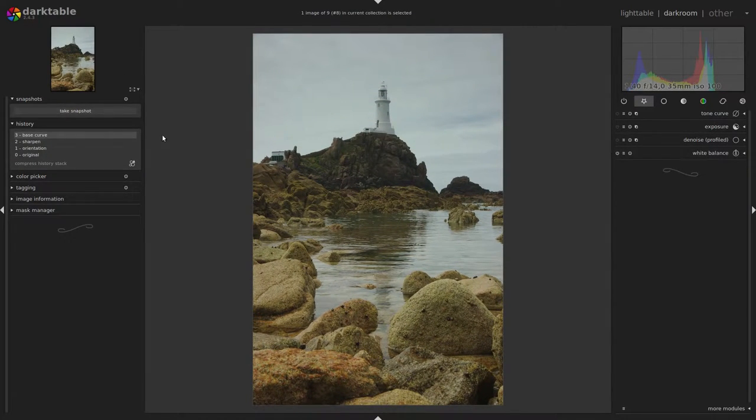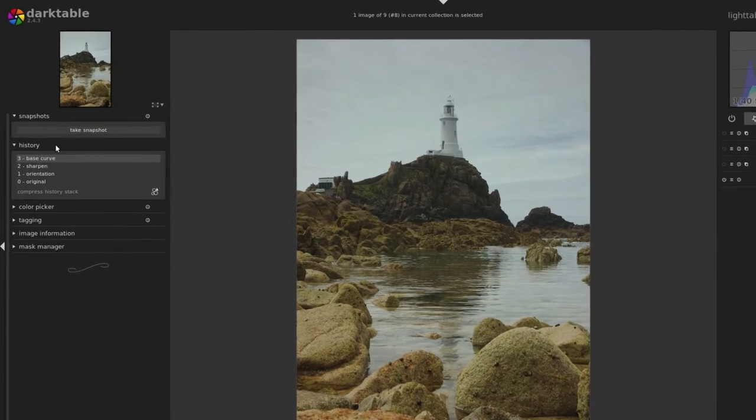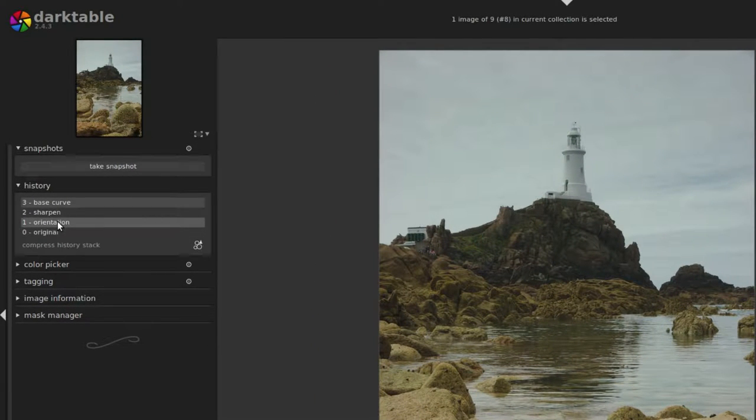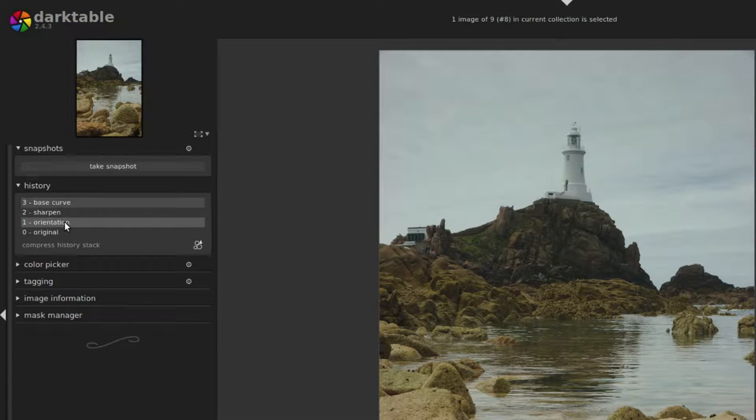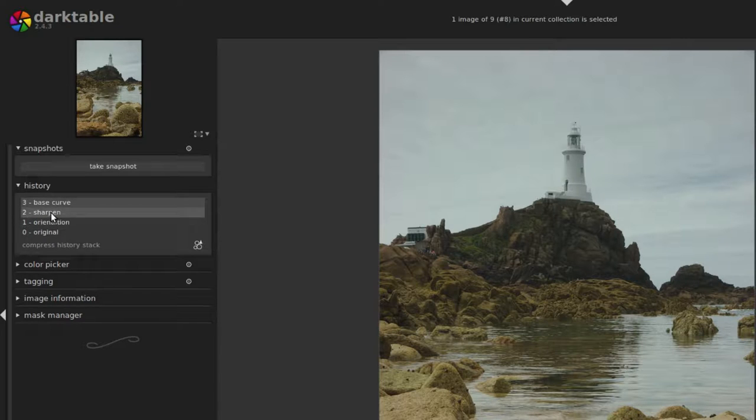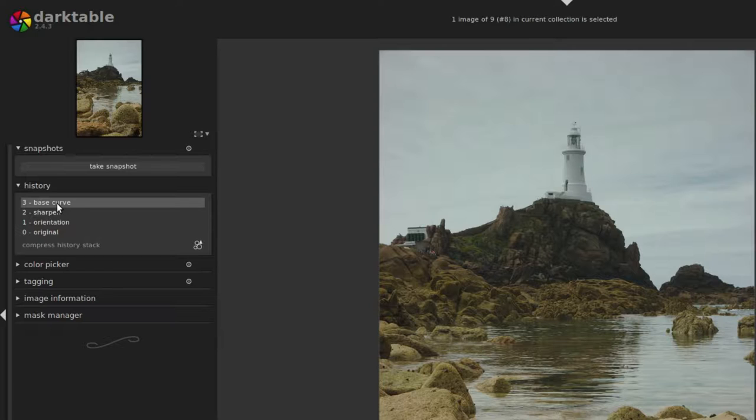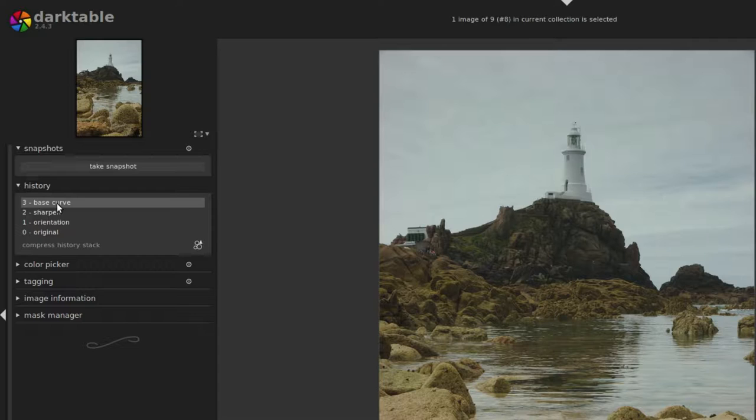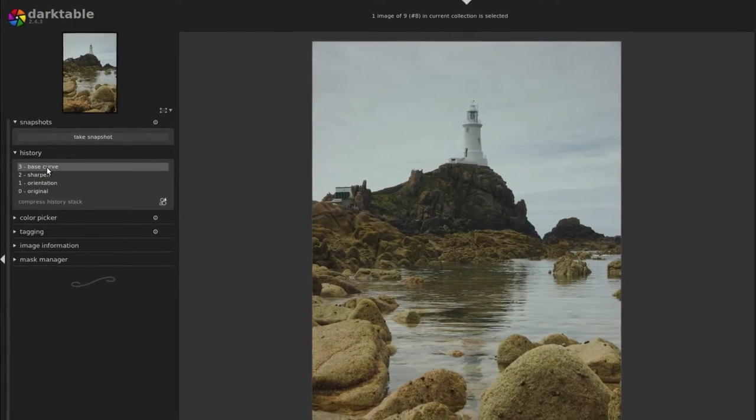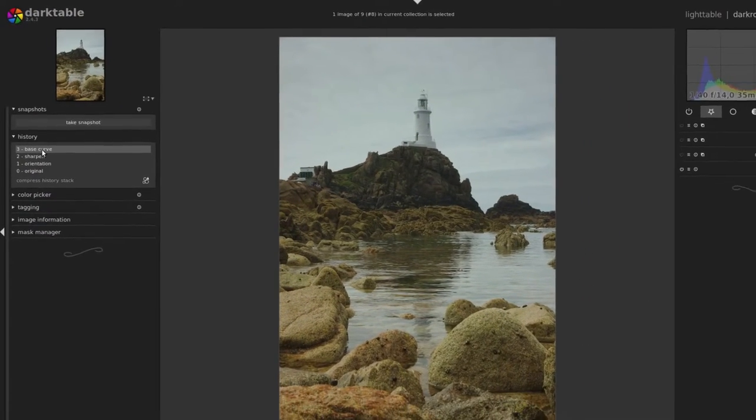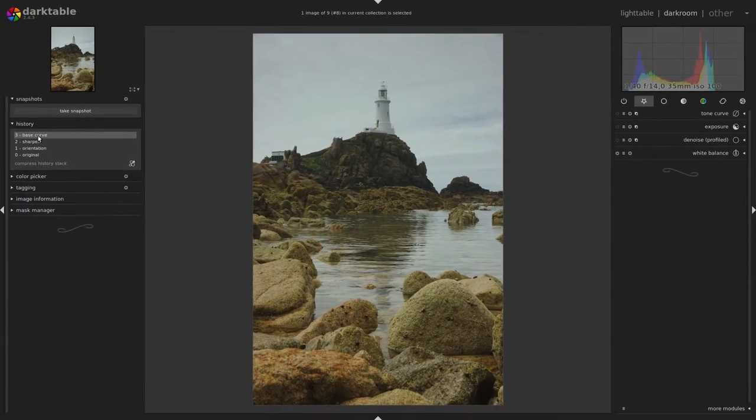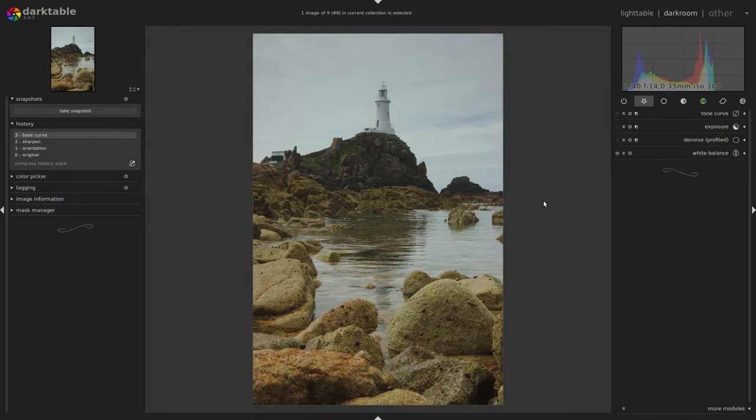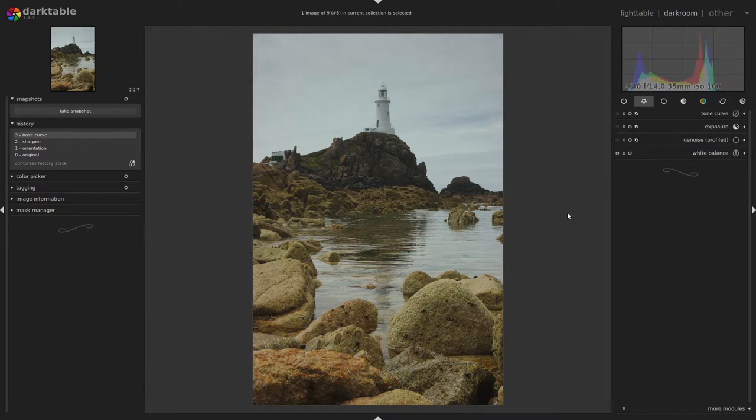Now first of all we can take a look at the history. You see that there are some things applied by default to the image, which is orientation and also a little bit of sharpening and a base curve. The base curve is just an automatic attempt to mimic the camera JPEGs. So I get a little bit better contrast and we can start off quite close to what the JPEG would have been.